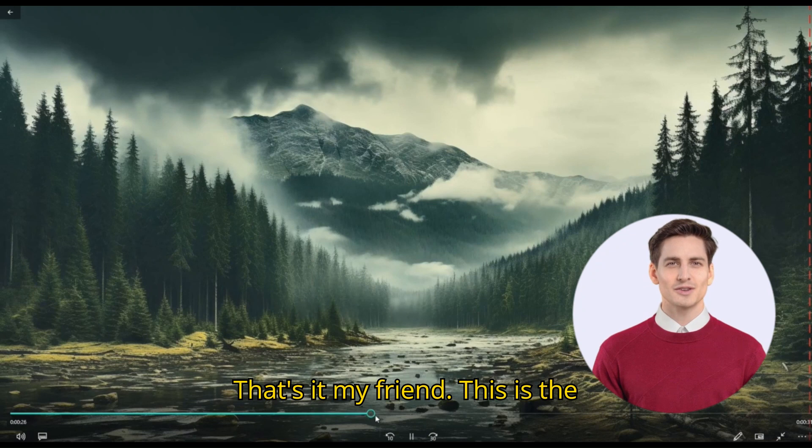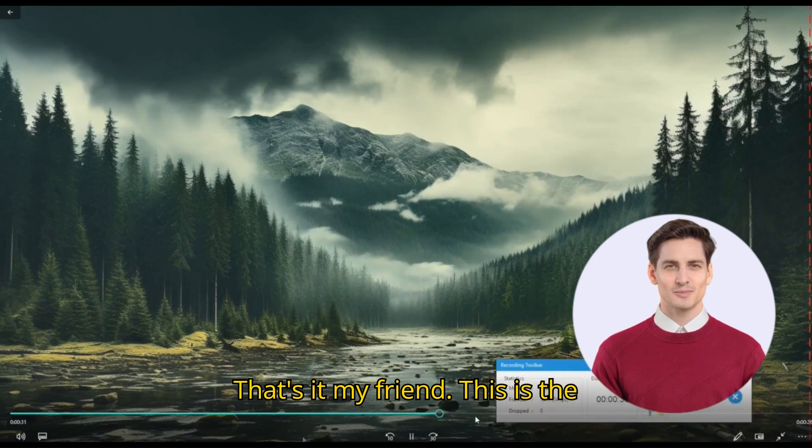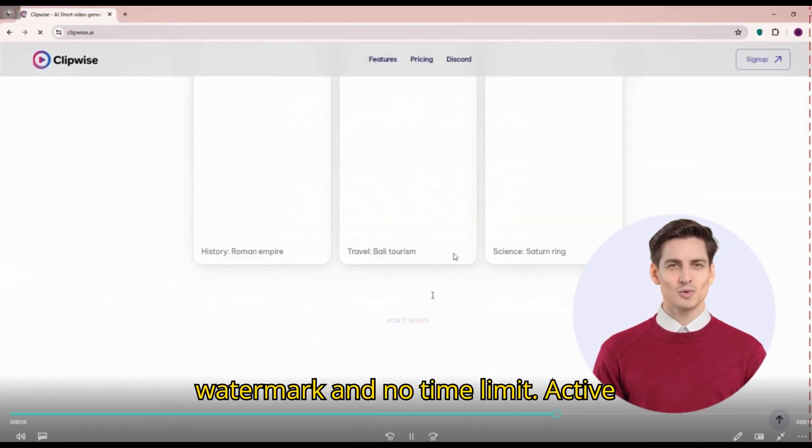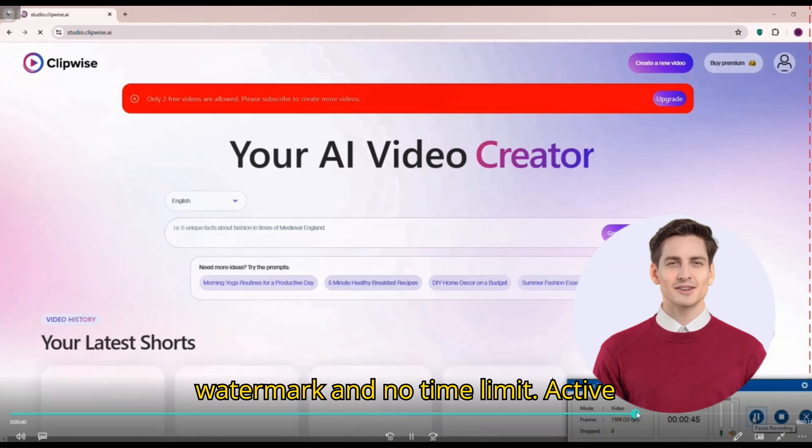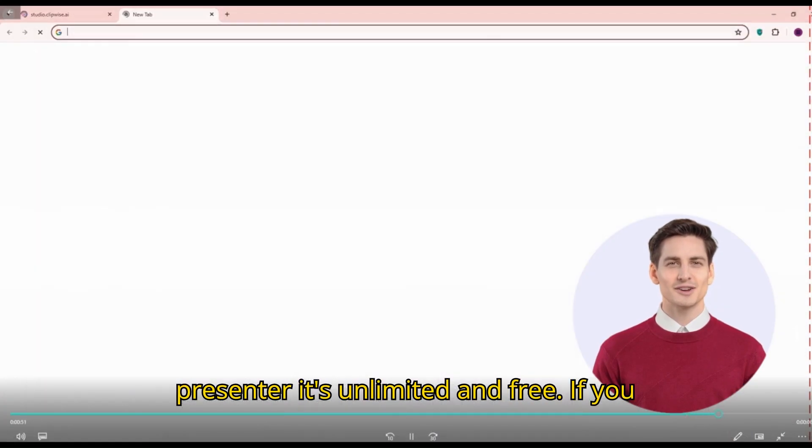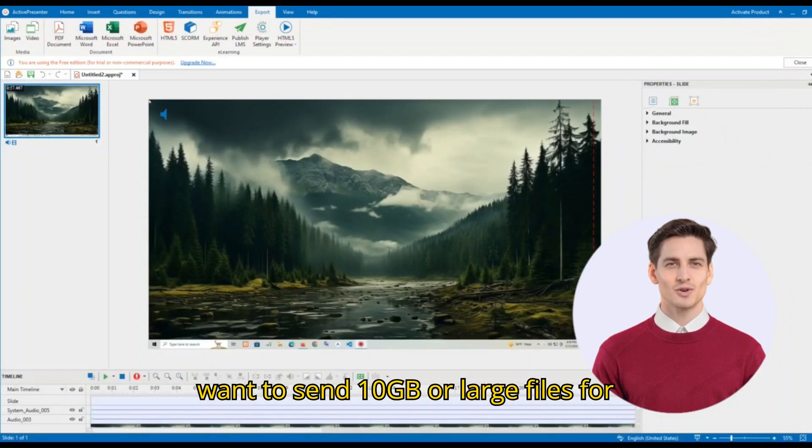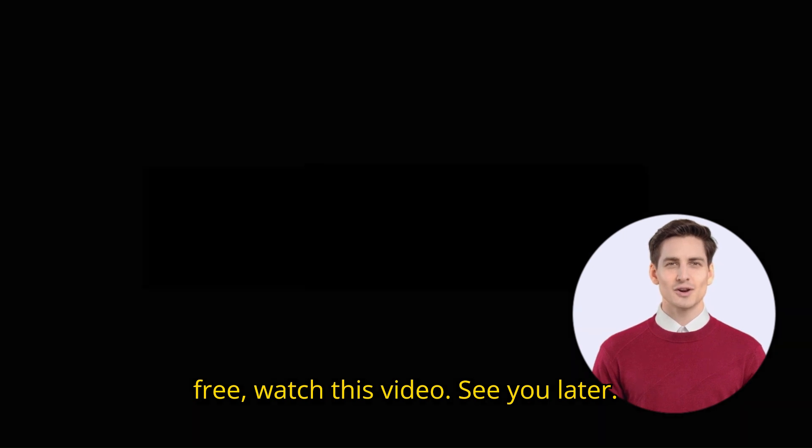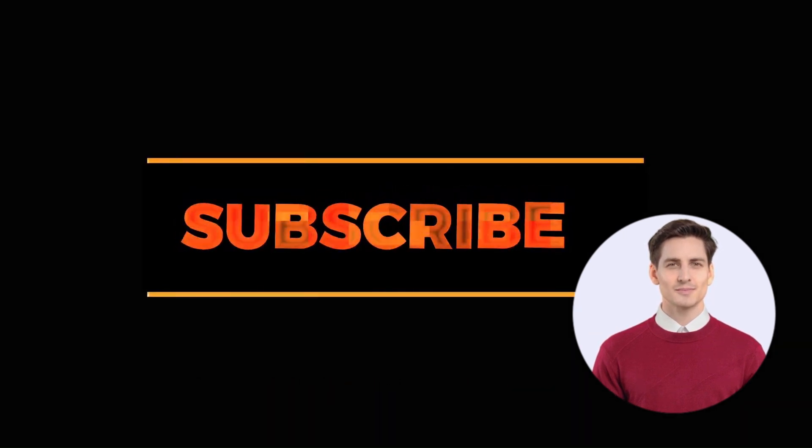That's it my friend. This is the best screen recorder for PC. Without watermark and no time limit. Active Presenter. It's unlimited and free. If you want to send 10GB or large files for free watch this video. See you later. Take care.